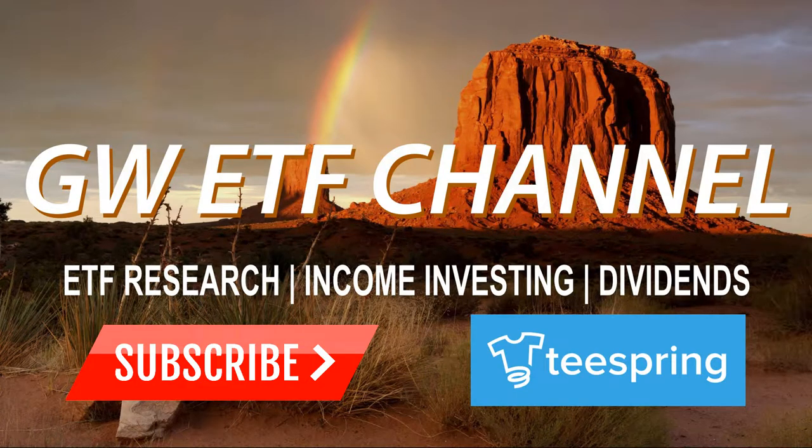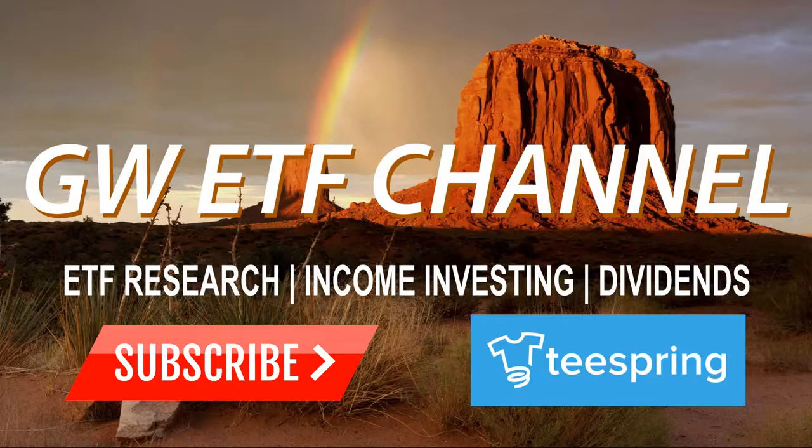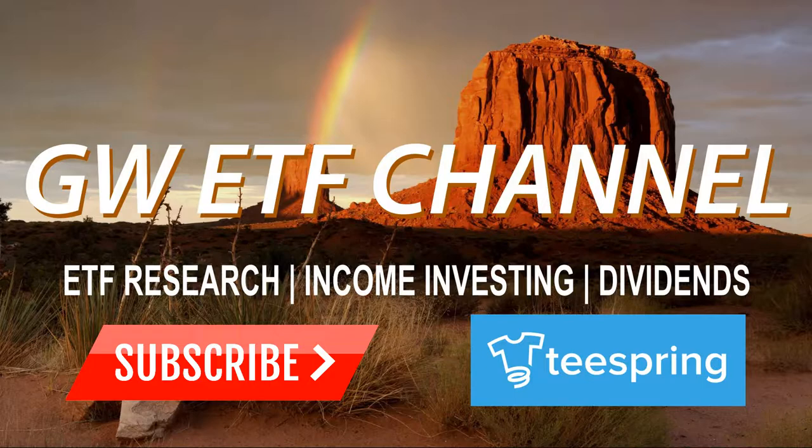I am not a financial advisor. The information contained in this video is for entertainment and informational purposes only. It is not intended to be investment advice. Please seek a licensed professional for any investment, tax, or legal advice. Thank you.